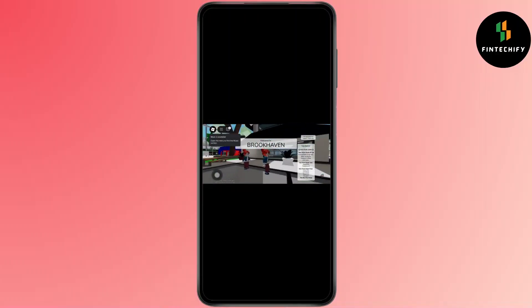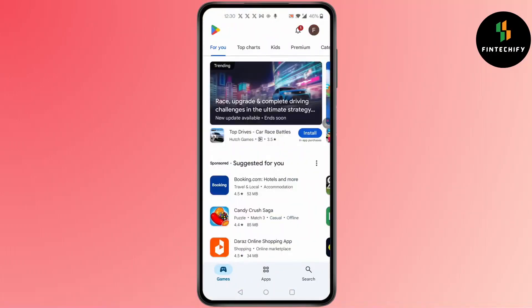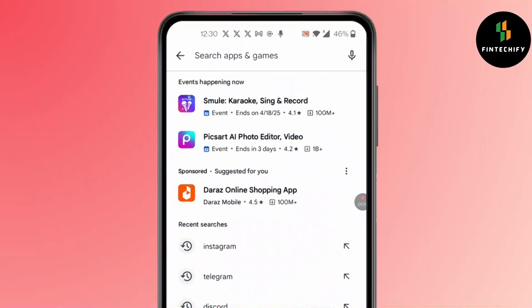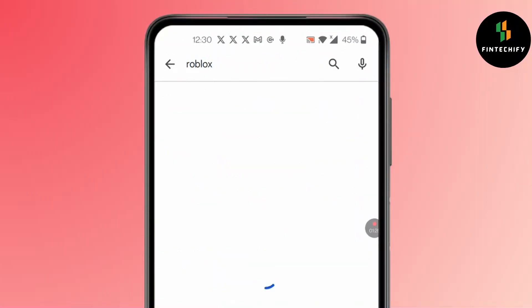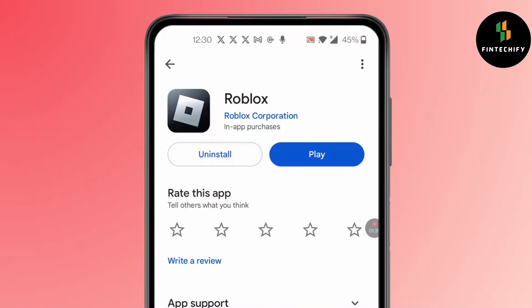If not, and you're still having some glitches, go back and open the Play Store. In the Play Store, search for Roblox. Instead of Play, if there is an Update option, simply update the app. Sometimes the glitches may be because of not updating.